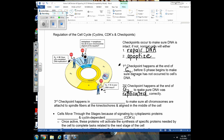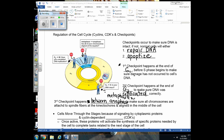The third checkpoint occurs between metaphase and anaphase of mitosis. At this checkpoint, the cell verifies that all chromosomes are attached to spindle fibers, accounted for, and lined up at the middle of the cell. If not all chromosomes are at the equator or attached correctly, the cell will not proceed from metaphase to anaphase and will undergo apoptosis.